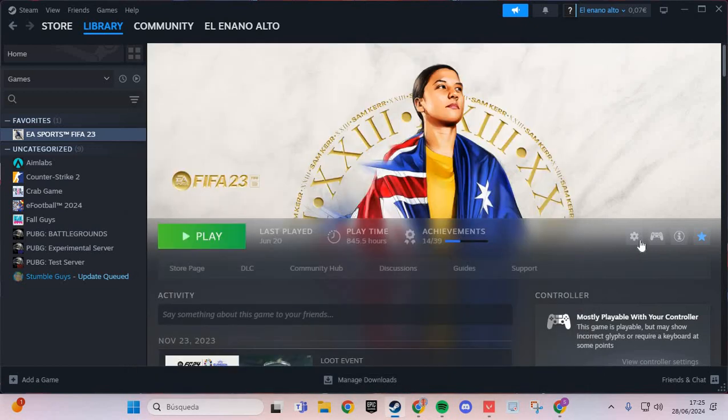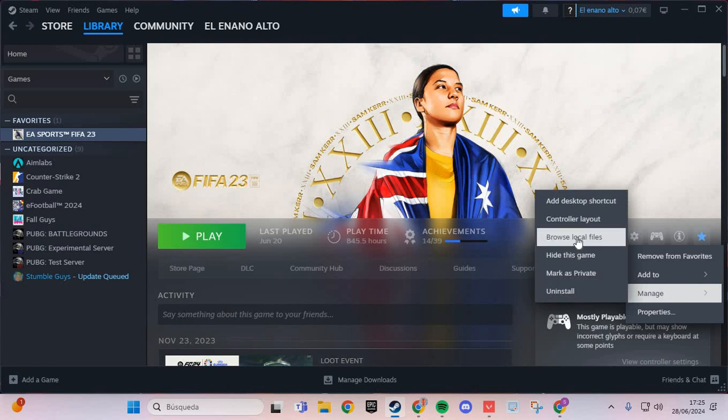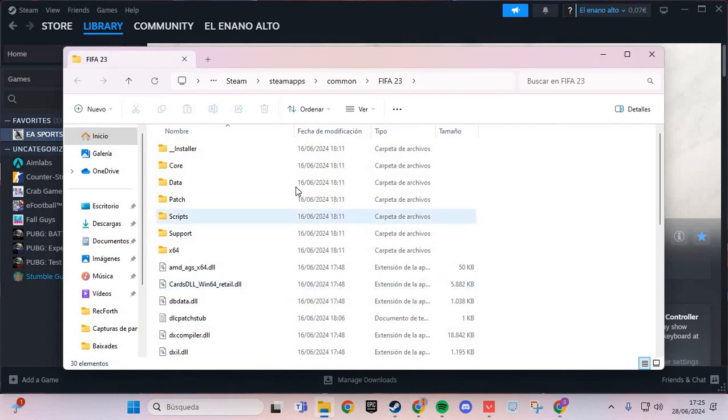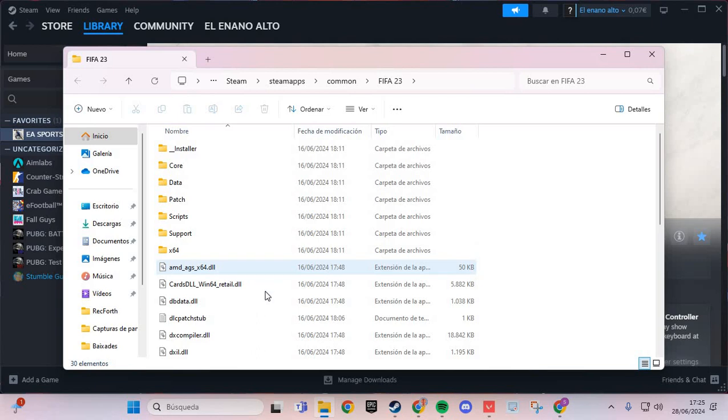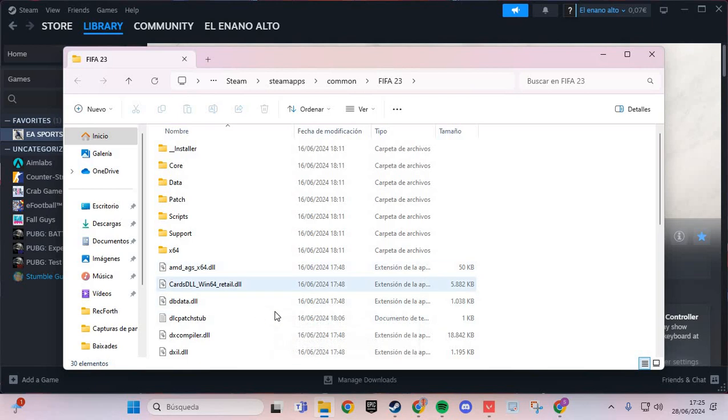The third step: you go here and go to manage and browse local files. You go here in the folder of Ghost of Tsushima and you run the anti-cheat of Ghost of Tsushima.